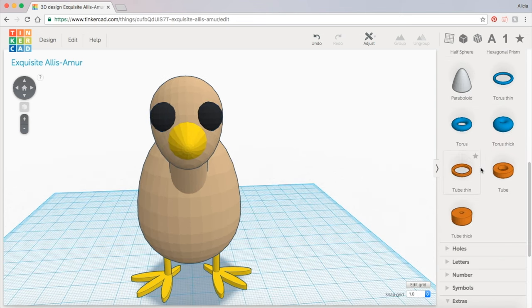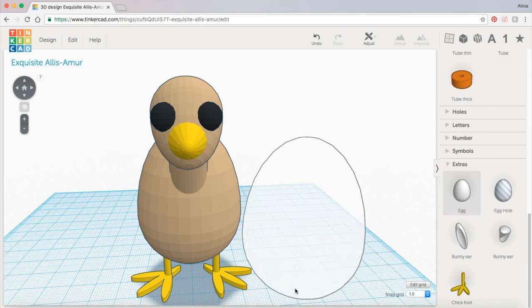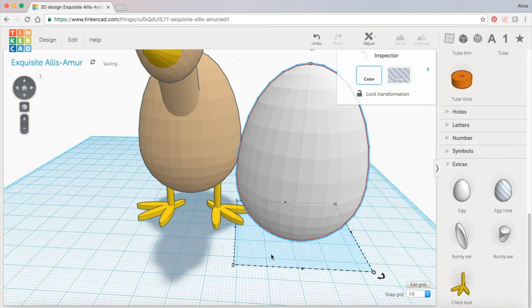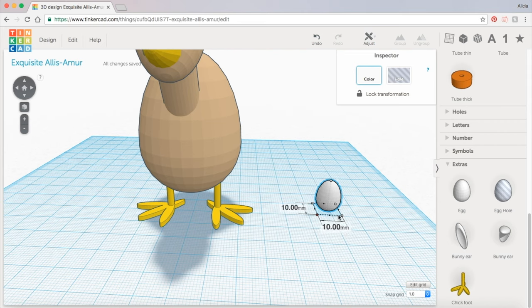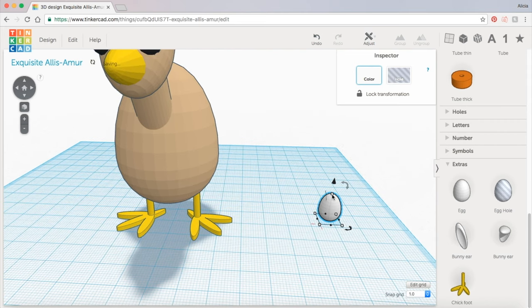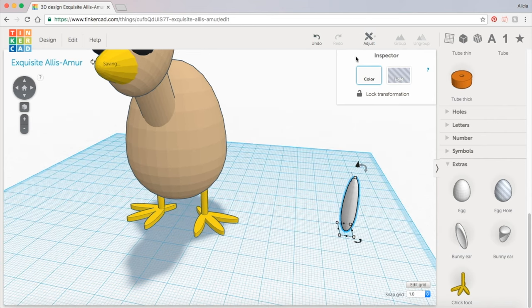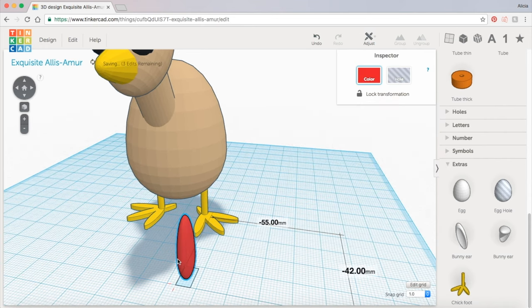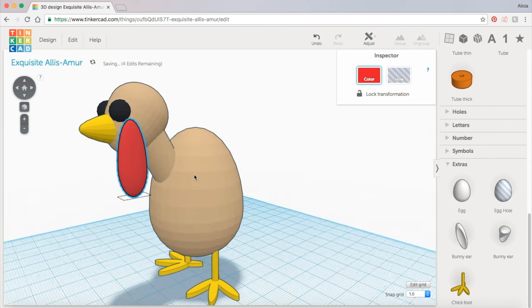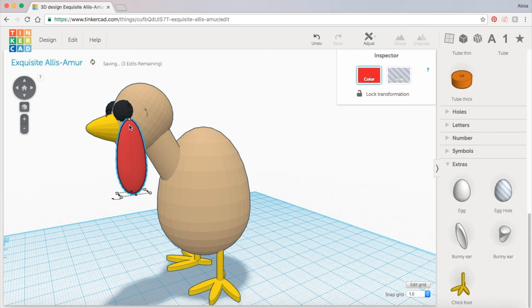And to make the snood we're going to get another egg shape and this one we're going to make much smaller. We're also going to lengthen it and flatten it out a little bit. And we can color this one red. Just drag it over to the turkey's face and it looks like mine's a little too big.